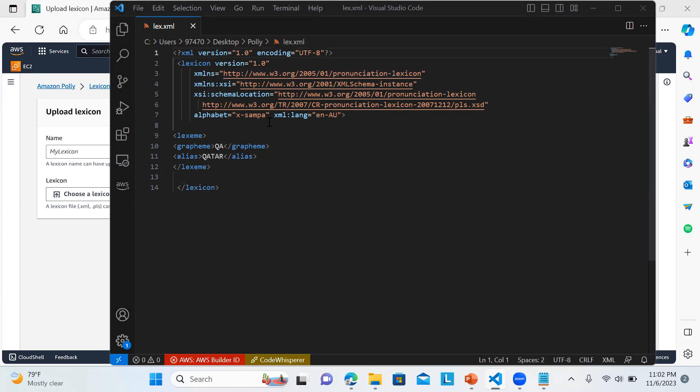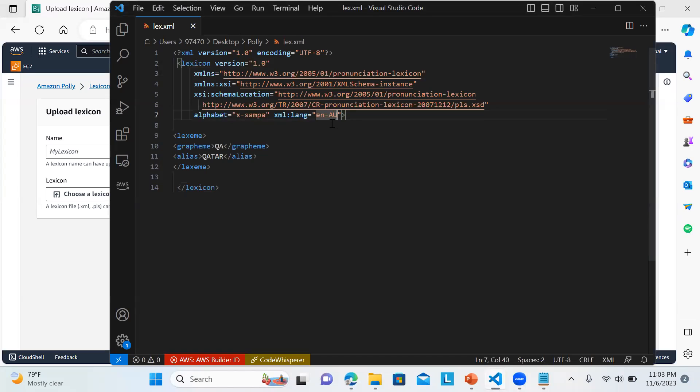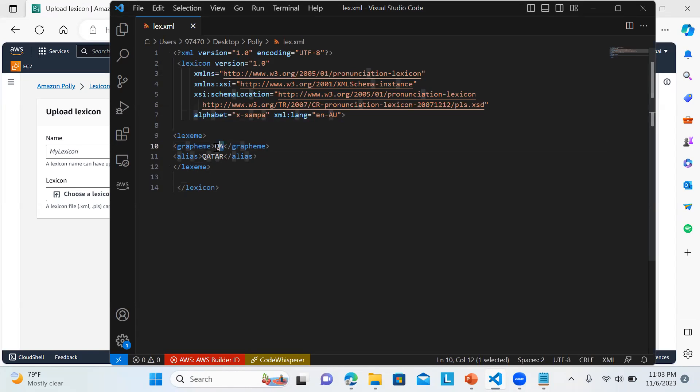This is the structure of lexicon. You have to define XML version, lexicon version, then these are the namespace. We need to make sure we're defining the alphabet and xml:lang equal to en-AU. If you want to use US, define it US. Make sure this matches the language that you'll be using while doing the speech synthesis. This is very important. This is a lexeme tag. Inside we have the lexeme, so whenever the QA word comes, it will be replaced with Kata.